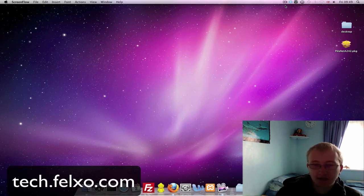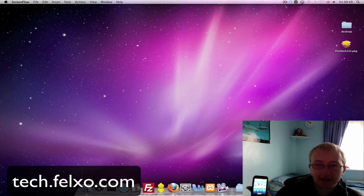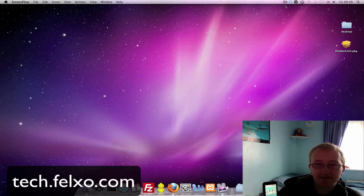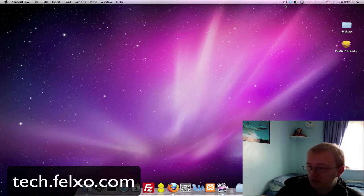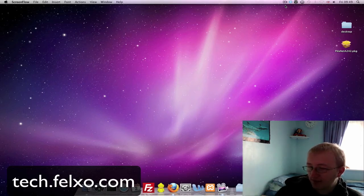First of all you need to go and download the software on your device, which is PDAnet. I already have it installed on my Android device here. I'm just going to open it up so you guys can see how simple and easy it is.